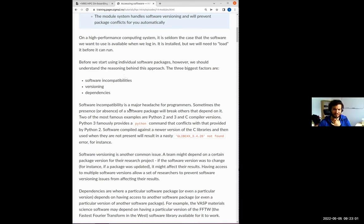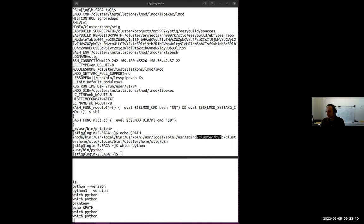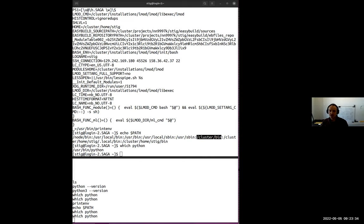But how do we find what is installed, if they're not globally installed? On our systems we typically have quite a large software stack compared to many other HPC providers. And that's where modules come in. Scrolling down on the course page to the environment modules section — what is a module? A module is a self-contained description of a software package.